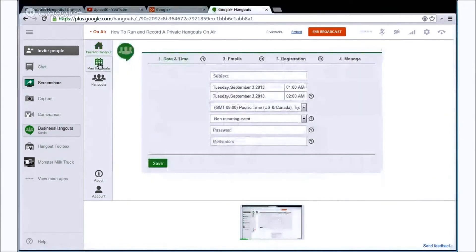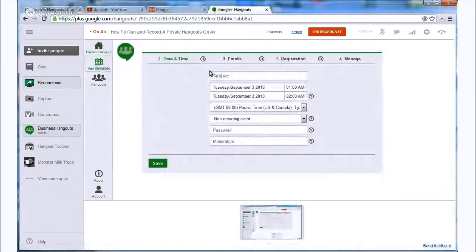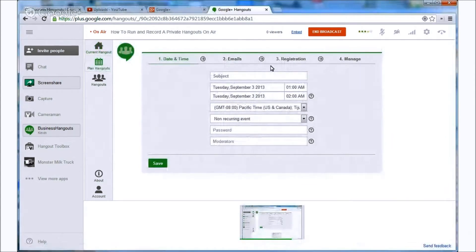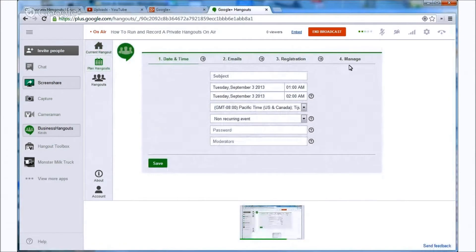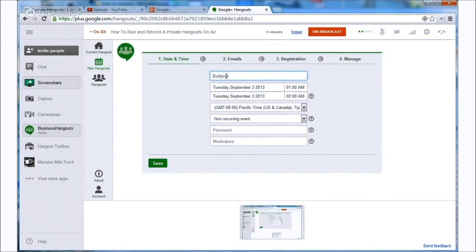So what we want to do is plan a hangout. We go up here to plan hangouts and we're immediately given a four step wizard where we can define the date and time, emails, registration and manage.